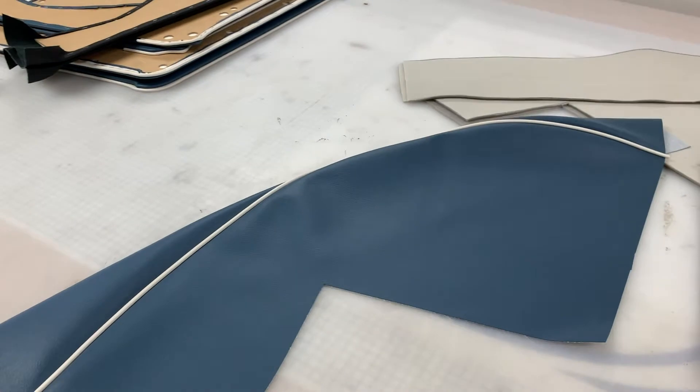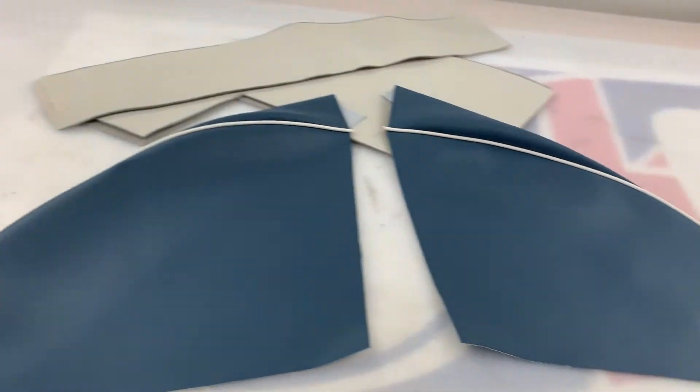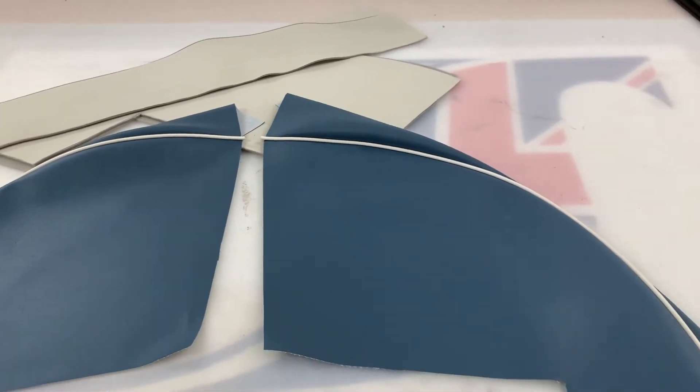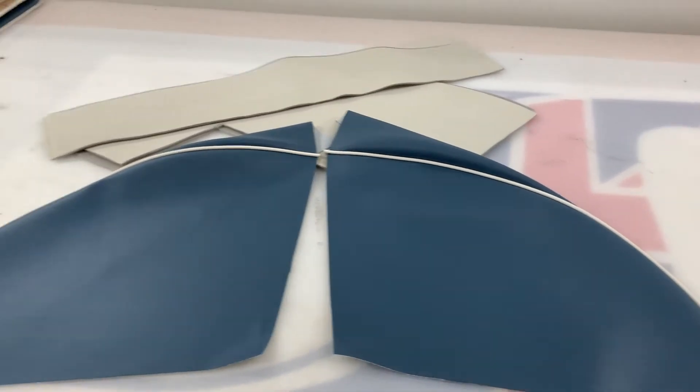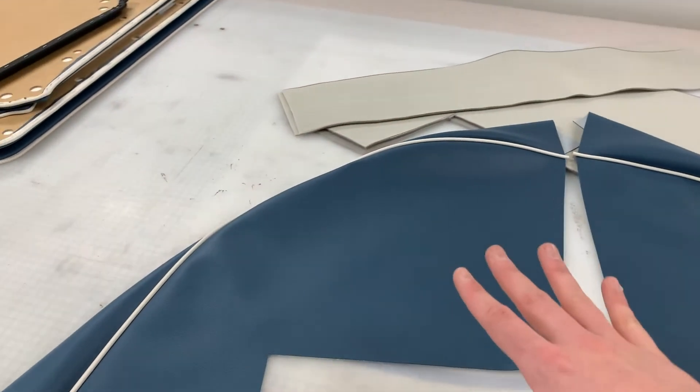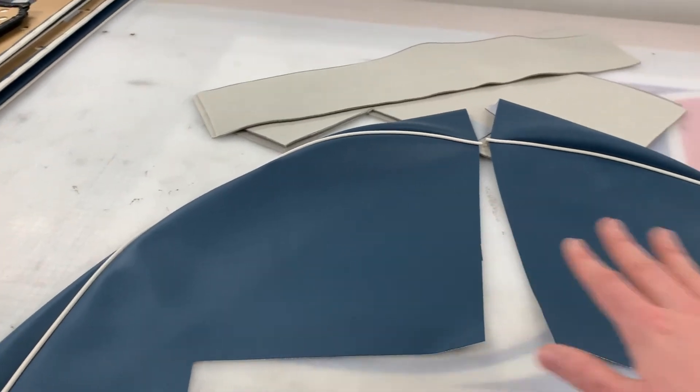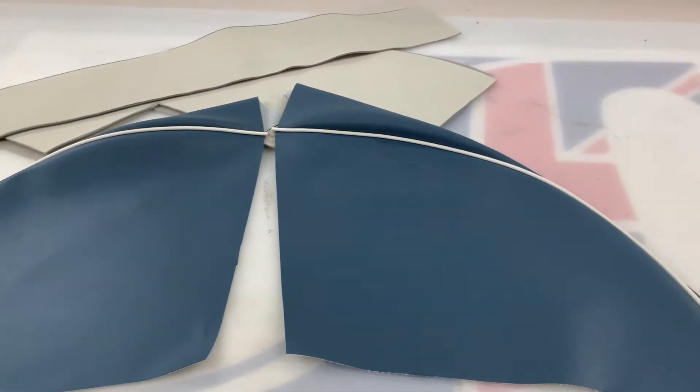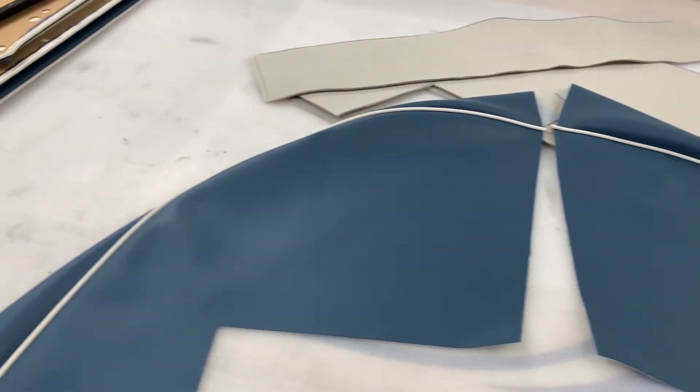This is actually for a TR4A I believe, customer down in London. So you get a pair of them, these have been done in vinyl, we can supply them in leather obviously.